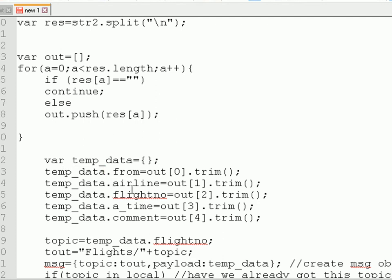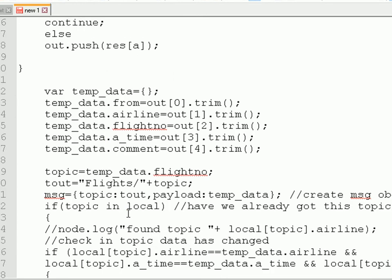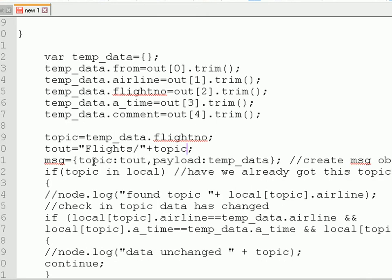We store that into another object: tempData.from, tempData.airline, etc. We also set our topic to equal the flight number, because we're going to publish the data on the flight number topic. We set the outTopic to 'flights/' plus the topic — you saw that earlier when I showed you the screenshot of the console. We then create the message object: the topic is set to outTopic, and the payload is set to tempData — what we collected.